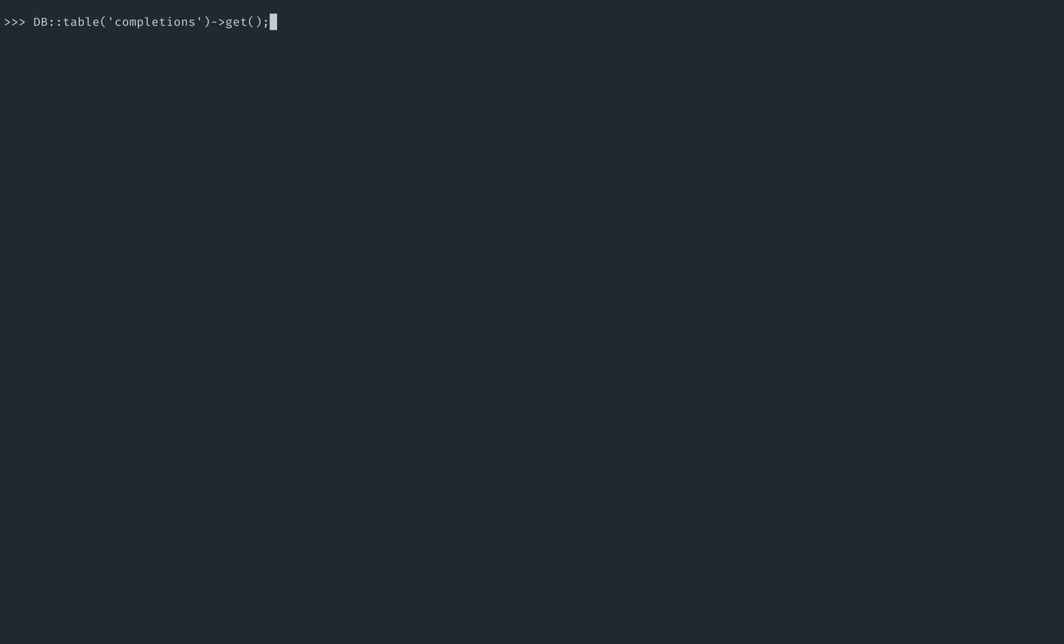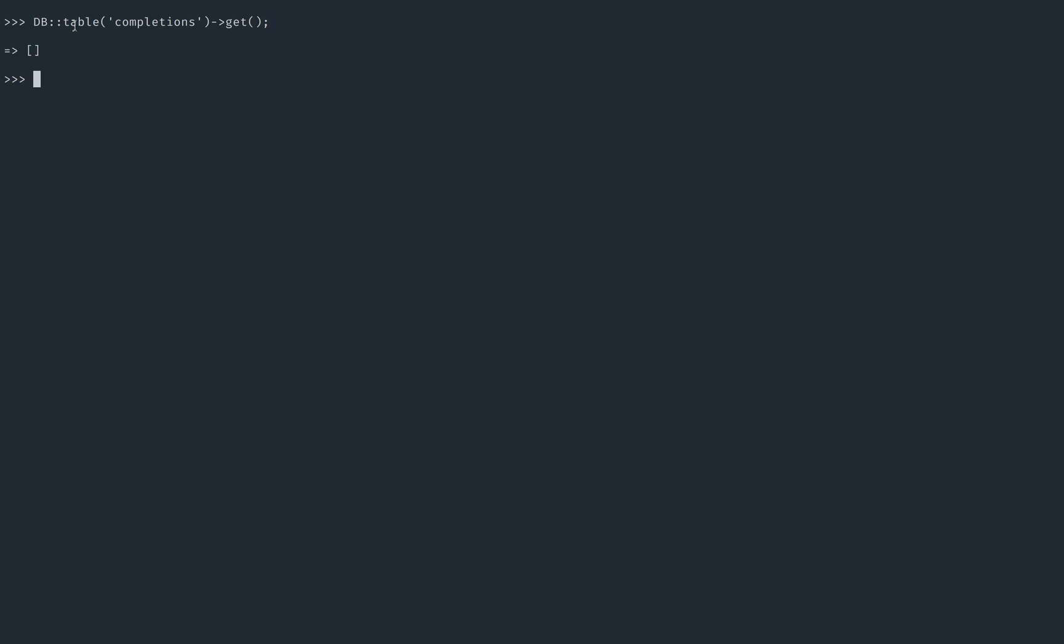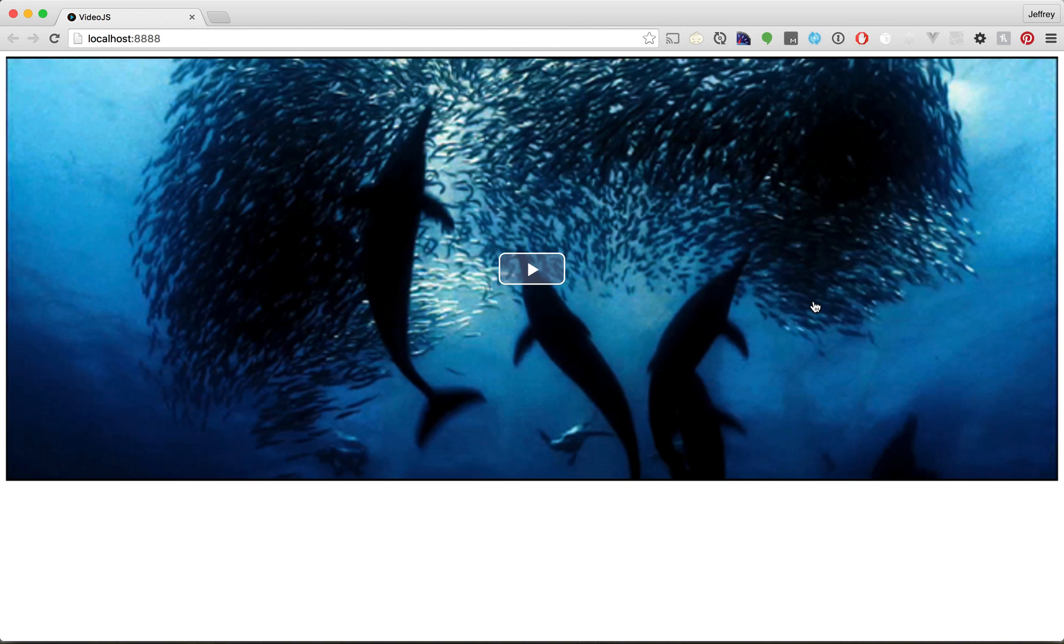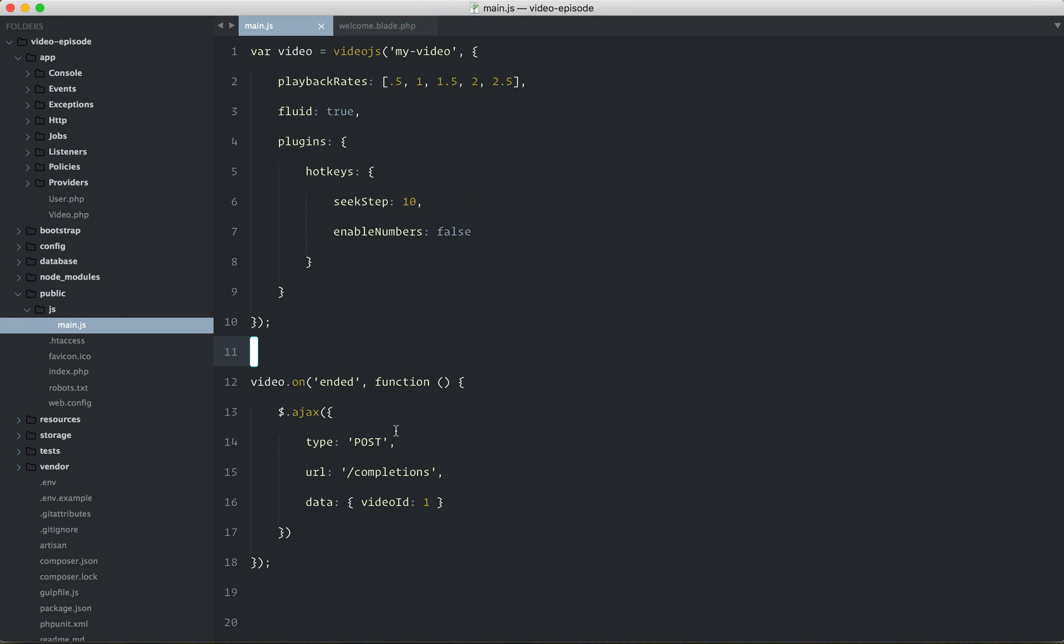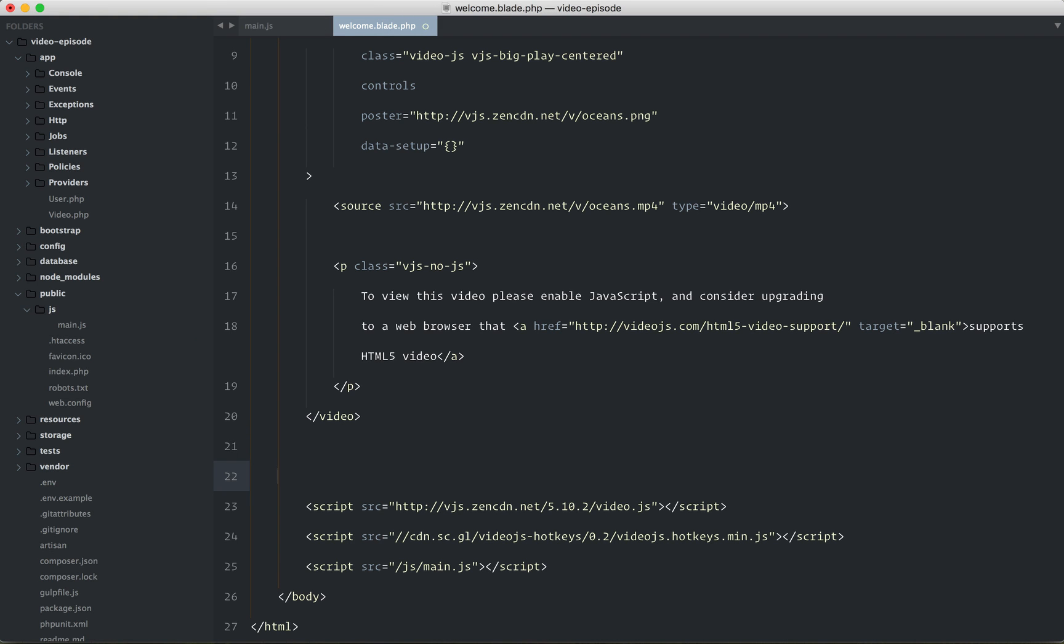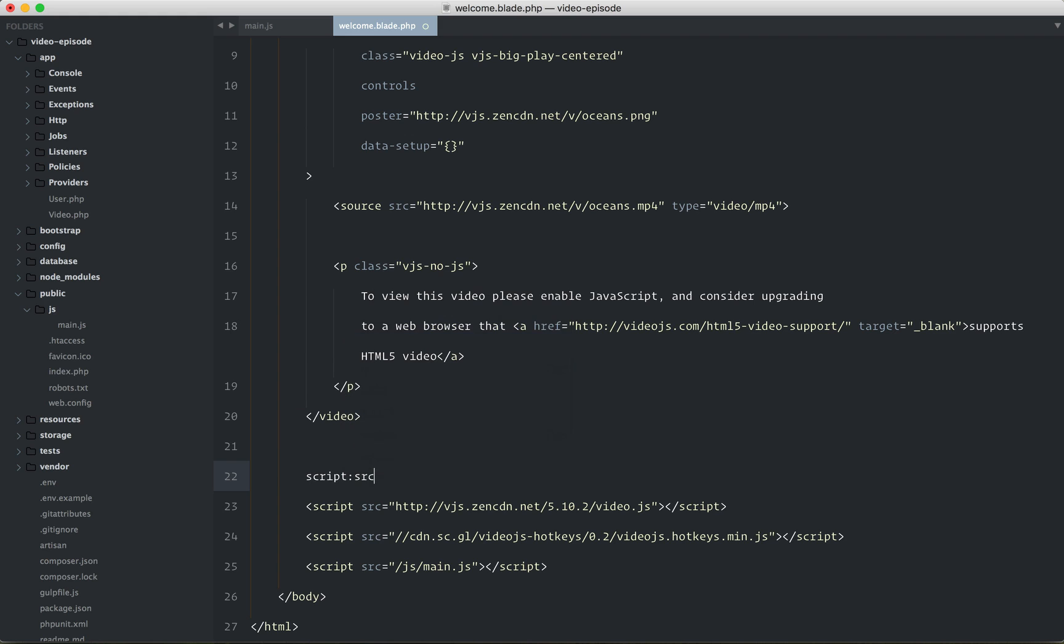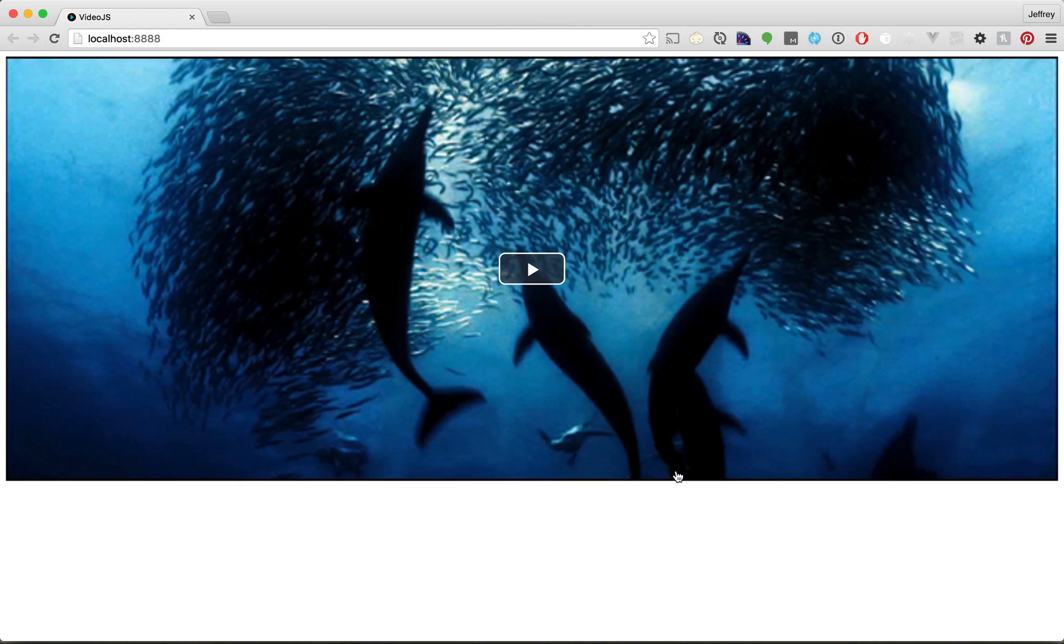And real quick, if we fetch all of our completions, we still have one. Let's truncate the table so that I can start from scratch. Cool. So nothing in that table. Now, why don't we try this out? But first, really quick, don't forget that on our main.js page, we are using jQuery here. So let's make sure that we import that. And like I said, later, maybe in the next lesson, if you prefer to use npm, then we can review that approach. So anyways, we're going to give this a refresh and see how it turns out.